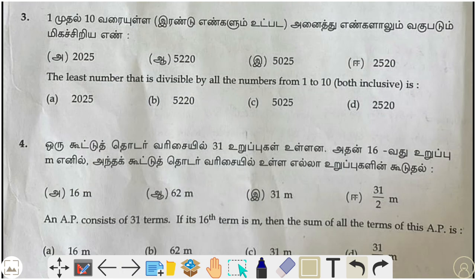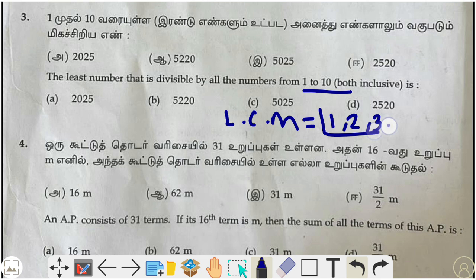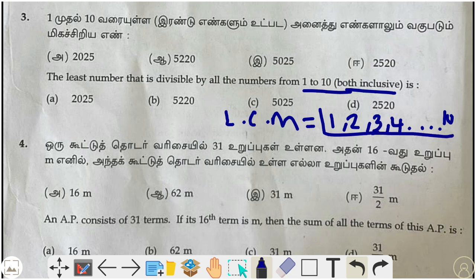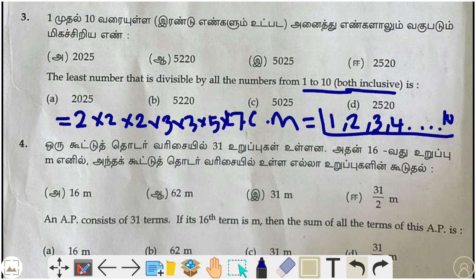Third question: find the least number divisible by all numbers from 1 to 10. We take the LCM of 1, 2, 3, 4, 5 up to 10. The LCM works out to 2×2×2×3×3×5×7.